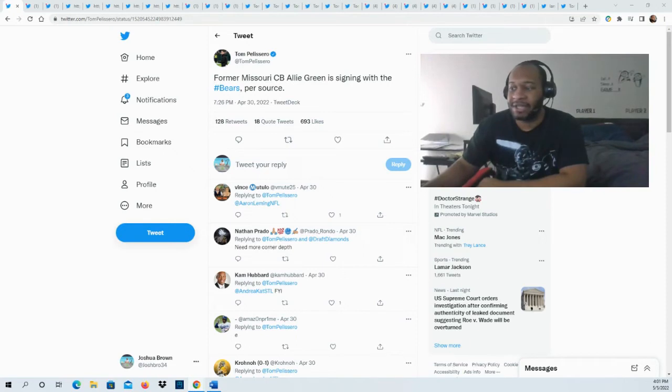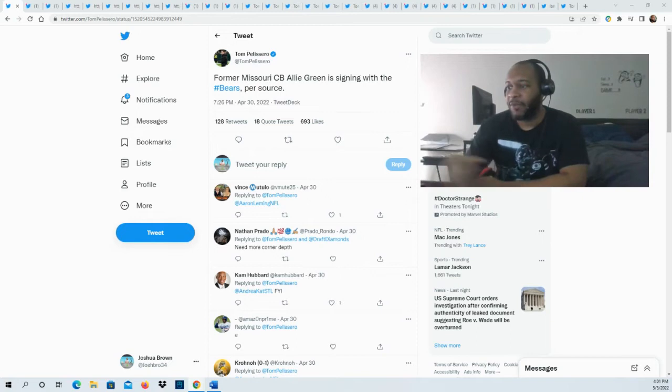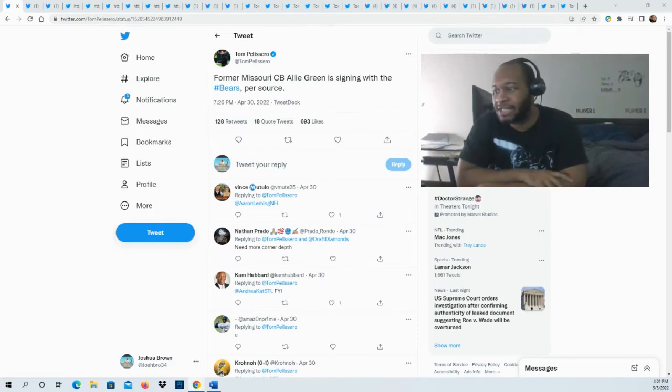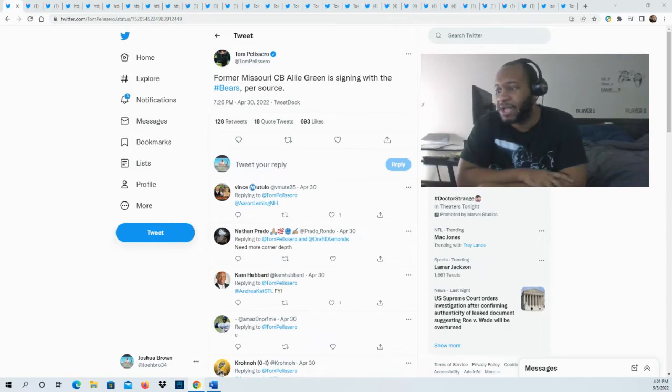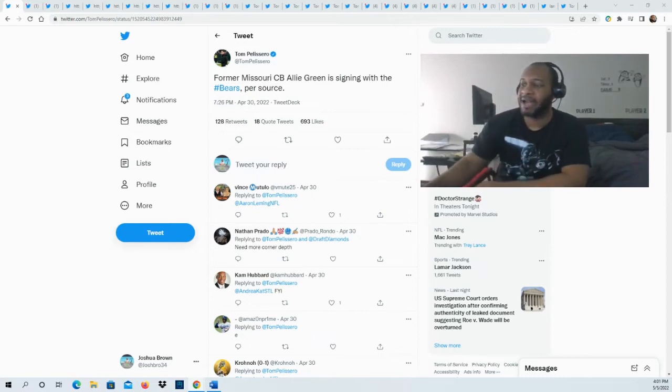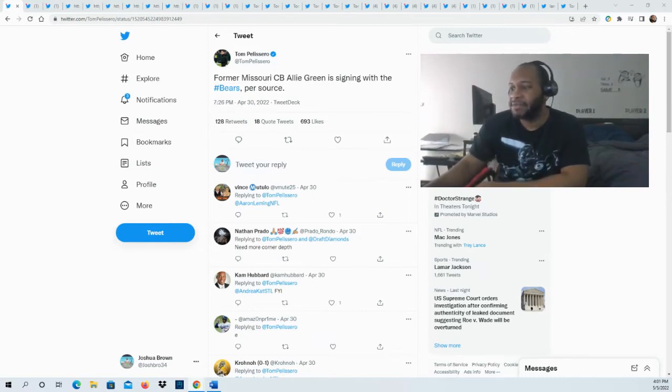Certainly his 40 time, 4.71. I'll tell you right off the bat, the experts are going to talk about his 40 time right there. His vertical is 32 inches, broad jump about 9'10". But in terms of some of the overview that they have listed for him...